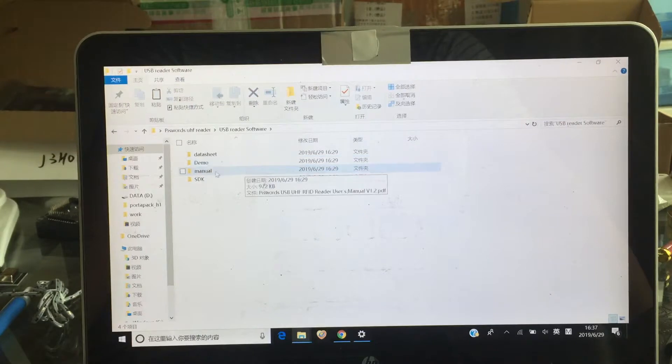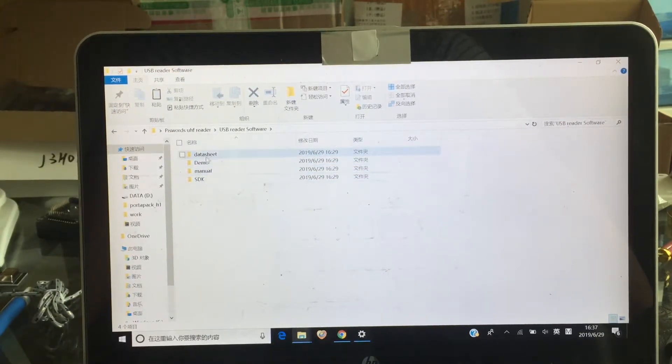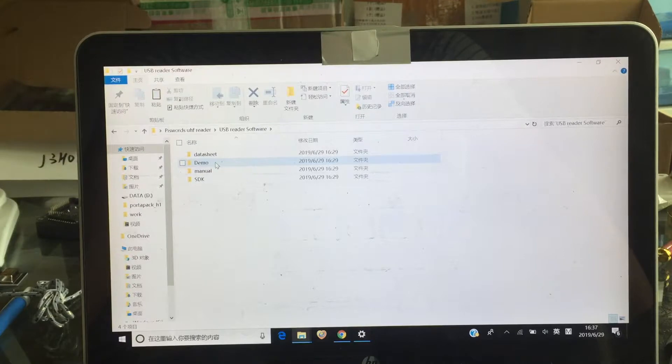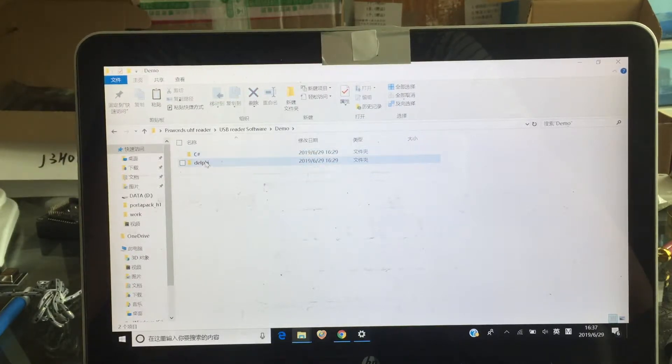This one is the model. We support SDK and manually. You can check that by yourself. Let me check that. C-Sharp and SQL. This software is the same.